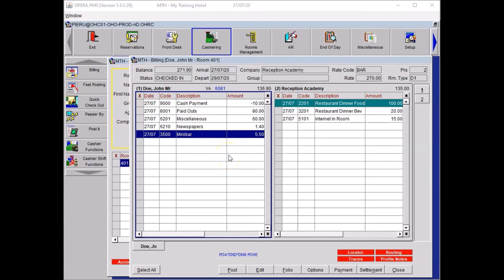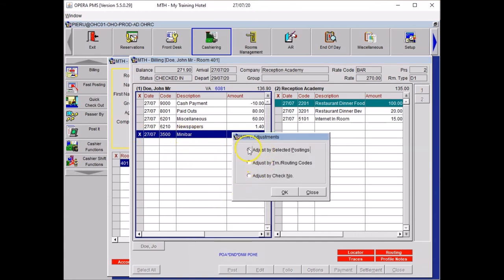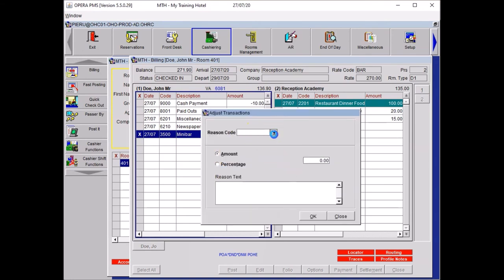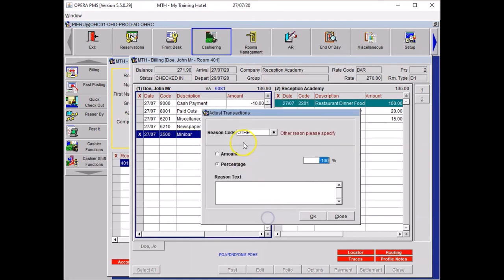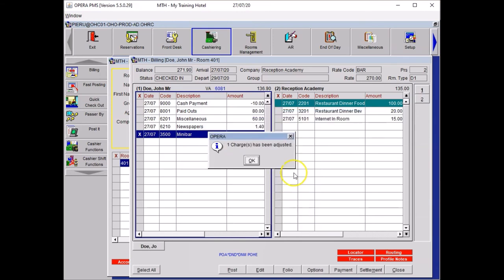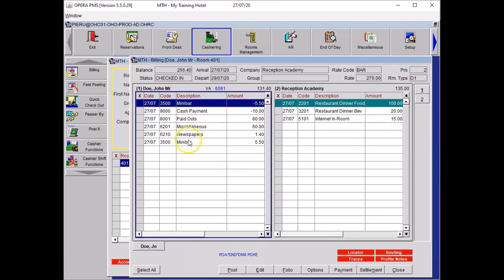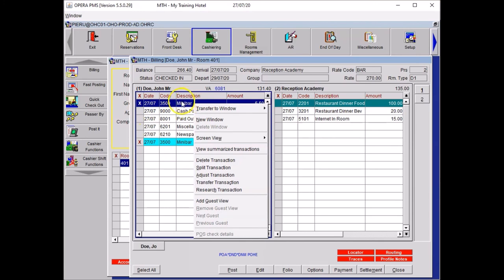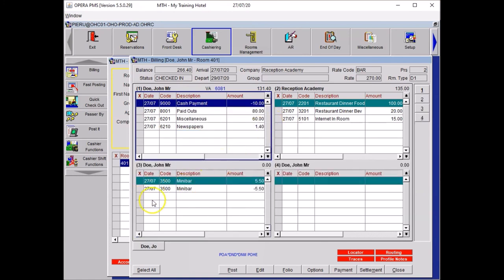Guest complains about minibar. He never used it. So you want to select your minibar, perform a right click, select adjust transaction. Then you want to select the top one, adjust by selected postings. Press OK. In reason code, that will be other reason. Percentage 100% and reason text: guests never used minibar, charge removed. Then you click OK. The system will prompt you that the charge has been adjusted. That's OK. And here you will see that in addition to your plus minibar, you have now the discount of 5.50 which has been applied. Because there is nothing left to pay out of that minibar, we need to select both items and move it to an empty window. Select both items, perform a right click, select transfer to window. An empty one is window 3. And here you will see that both charges have been moved to your window 3. The total balance of that window is zero.